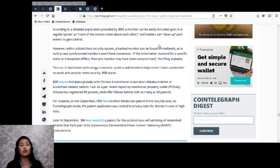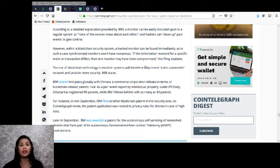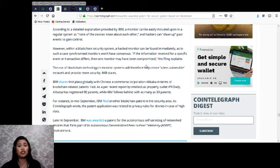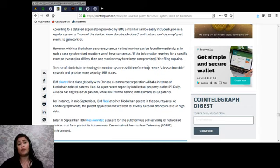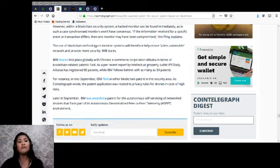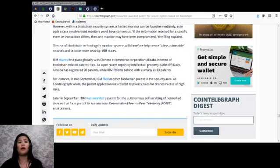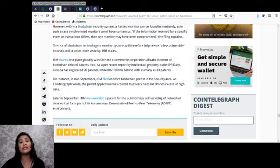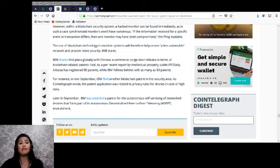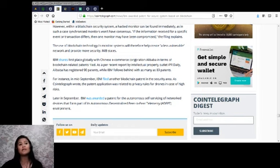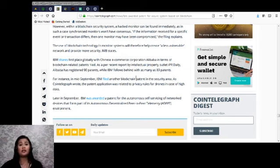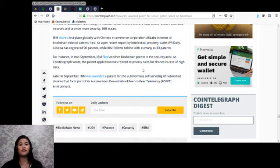The use of blockchain technology in monitor systems will therefore help create a less vulnerable network and provide more security, IBM states. IBM shares first place globally with Chinese e-commerce corporation Alibaba in terms of blockchain-related patents filed, as per a recent report by intellectual property outlet IPR Daily. Alibaba has registered 90 patents while IBM follows behind with as many as 89 patents. For instance, in mid-September, IBM filed another blockchain patent in the security area. As Cointelegraph wrote, the patent application was related to privacy rules for drones in case of high risks. Later in September, IBM was awarded a patent for the autonomous self-servicing of network devices that form part of its Autonomous Decentralized Peer-to-Peer Telemetry or ADEPT.